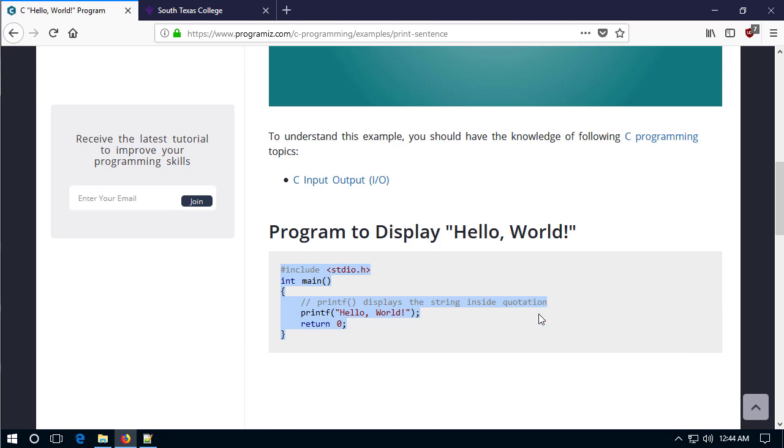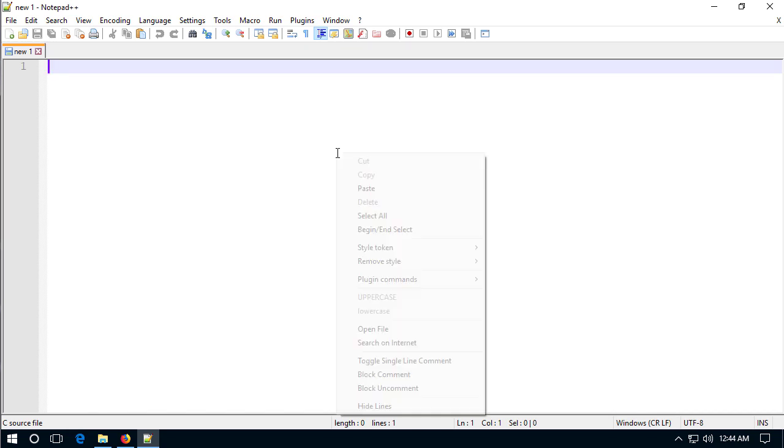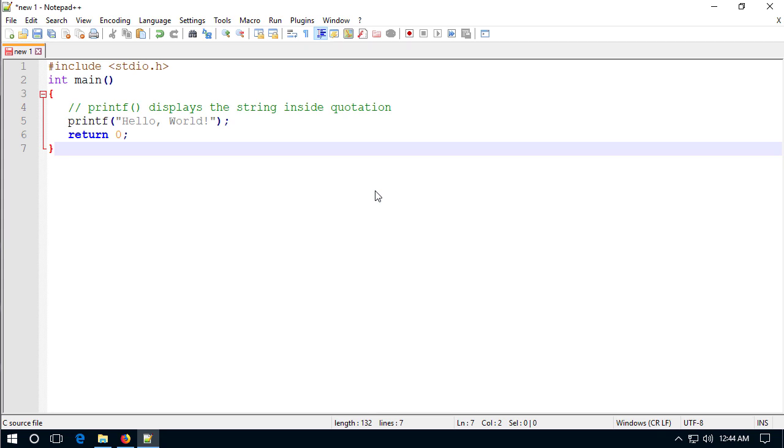So I'm just gonna select this by left dragging down right click copy, copy the text minimize and in the notepad plus plus window right click and then paste. So there we go, so my hello world program has gone from the browser into my notepad plus plus.